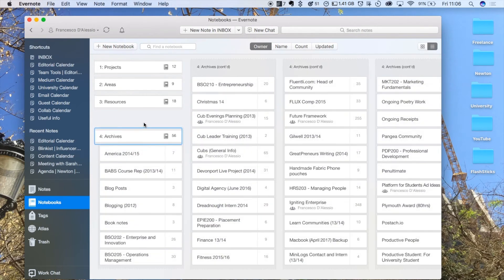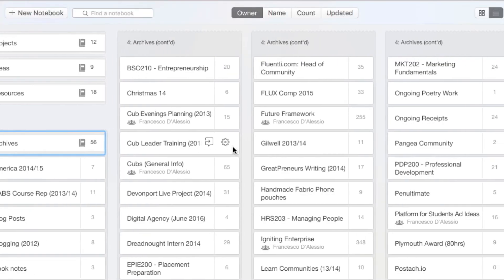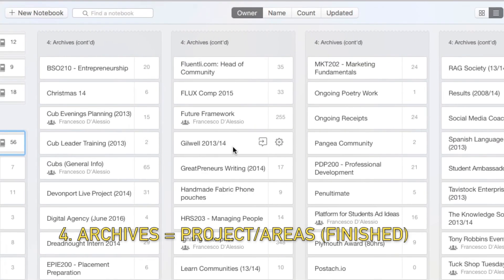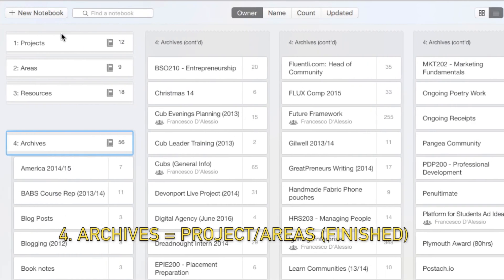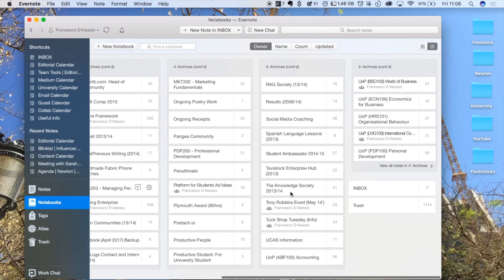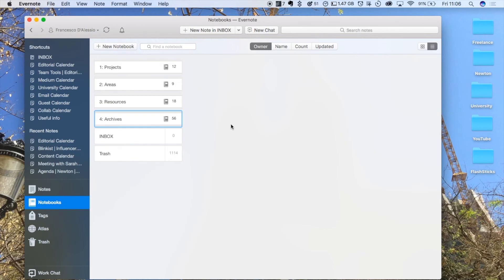Finally, Archives - essentially this is a place where all of those projects and areas come to die. I'll take anything that runs out in Projects and Areas and bring them down here because they might be useful in the near future. I tend to come back to them, especially when Evernote's got such a fantastic search feature. You might want to find an email that you've used or a PDF that you used in the past, so it's a perfect resource there.